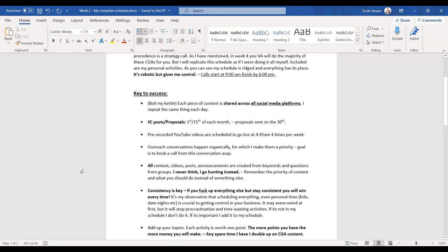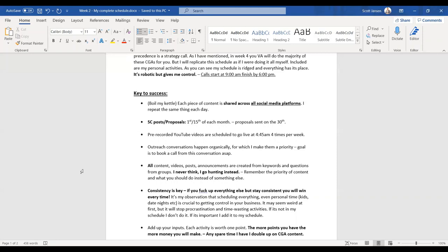Let's look at the keys to success. I do something called boil my kettle exercise. And what this really represents is each piece of content, as you guys will see on my phone very soon, is shared across all social media platforms. You've probably think Scott, you've told me that a million times, but guys, please remember that. And I repeat the same thing each day.